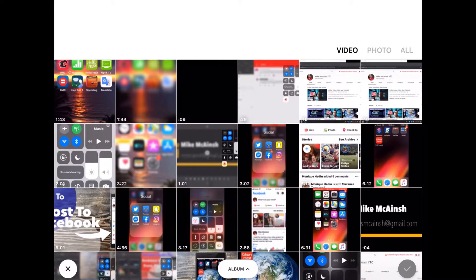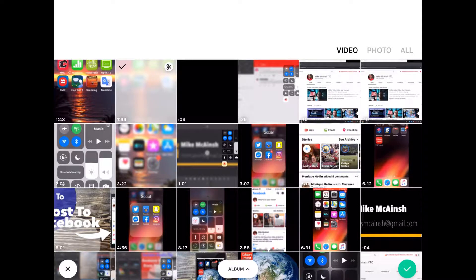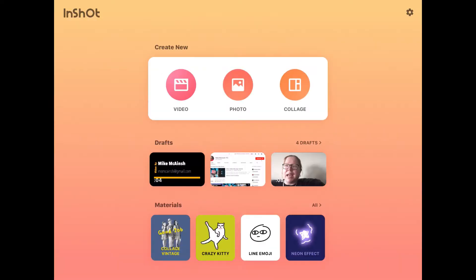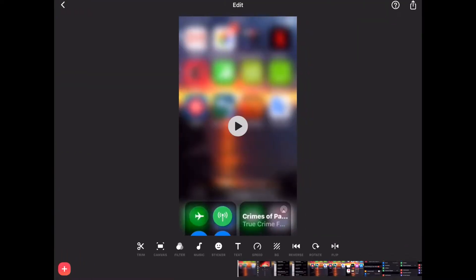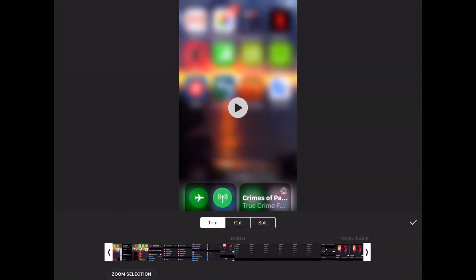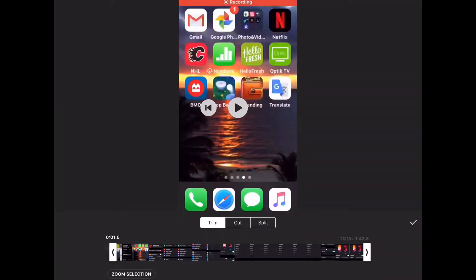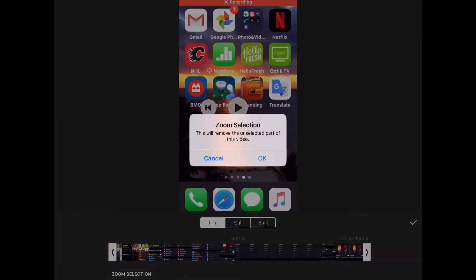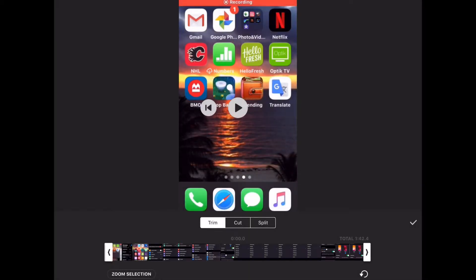Tap the video icon and select the video that you want to add music to. I'm going to add background music to this random footage that I recorded for a future tutorial. First I'll trim off the beginning part. Tap OK and tap the check mark.